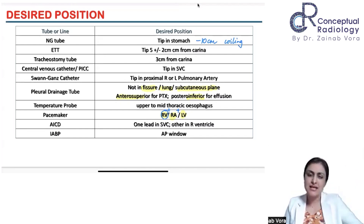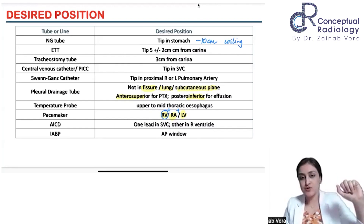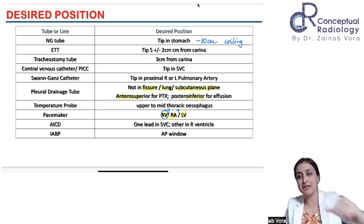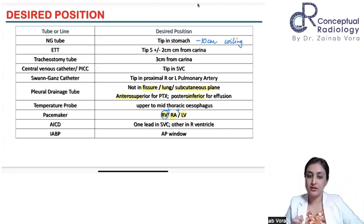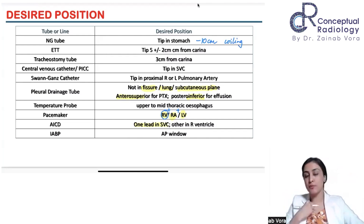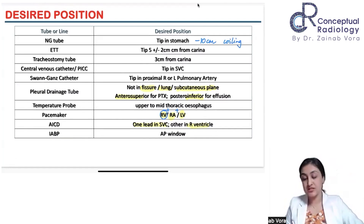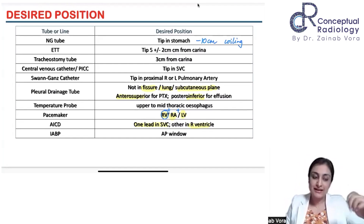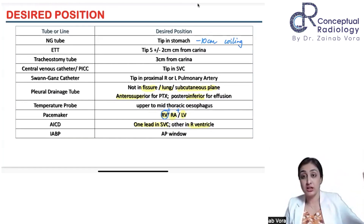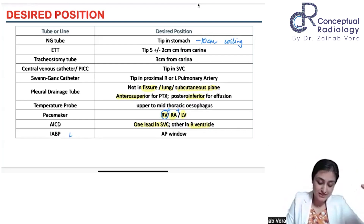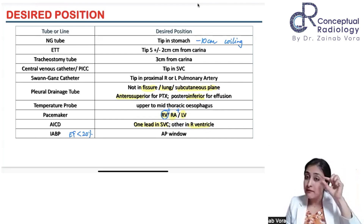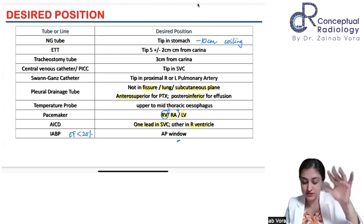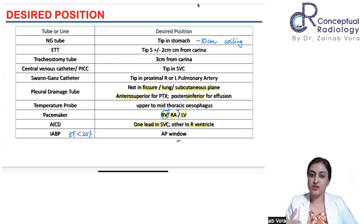In some patients the pacemaker lead is placed in the coronary sinus instead of the right atrium. An AICD (implantable cardiac defibrillator) looks similar to a pacemaker with a subcutaneous generator, but the lead is different — one lead is more proximal in the SVC or brachiocephalic and one is in the RV, with a slightly different-looking distal lead. An intra-aortic balloon pump (IABP) is used in cardiogenic shock when ejection fraction is less than 20%; we see the metallic part of the balloon in the aortopulmonary window.